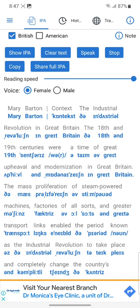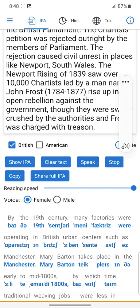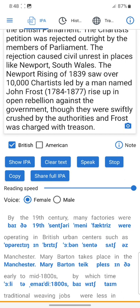Power looms and other factory devices meant that the traditional weaving process was no longer required. Cheap, light cloth could be produced by large factories and then sold in Britain or around the world. Canals and trains meant that shipping this produce became increasingly easy, while the improvements in shipping meant that British textiles could be exported to other continents. By the 19th century, many factories were operating in British urban centers such as Manchester. Mary Barton takes place in the early to mid-1800s, by which time traditional weaving jobs were less in demand.